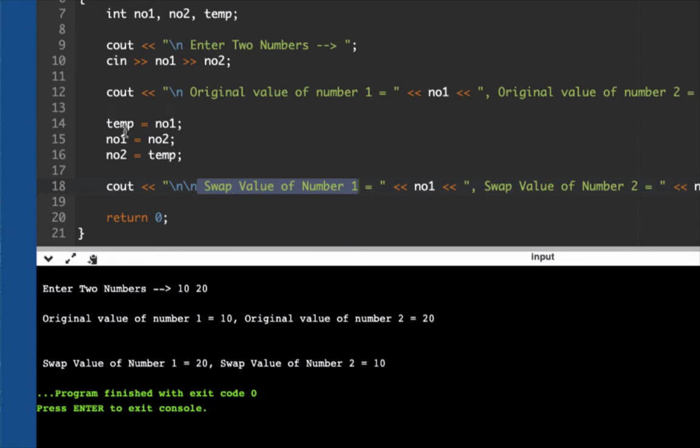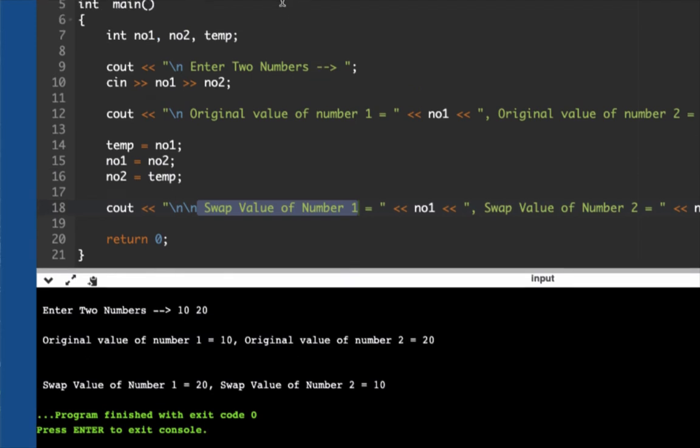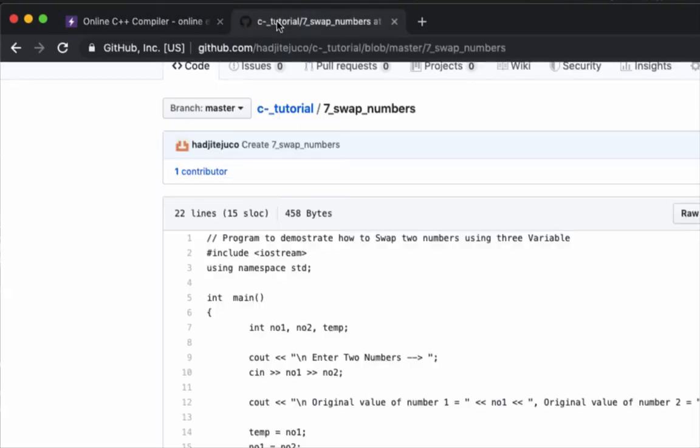Here's the output: first, this shows the original value of number one which is 10, and then number two which is 20. Then using this assignment operation, we just assign the values from number one to temp, number two to number one, and then temp to number two. So what we have here is the swap value of number one is now 20, and the swap value of number two is now 10.